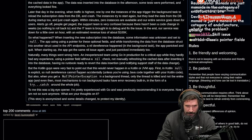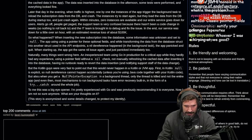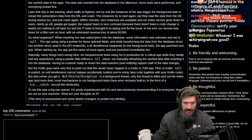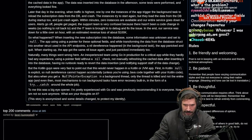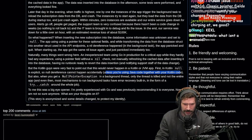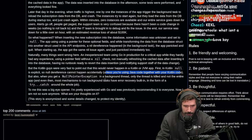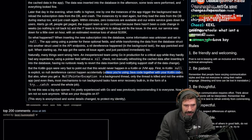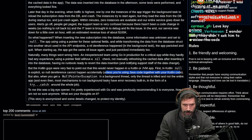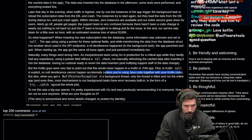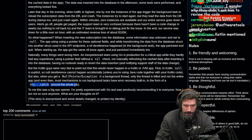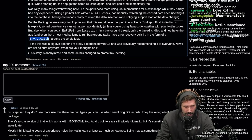But the Kotlin guys were very fast to point out that this would never happen in a Kotlin or JVM app. First, in Kotlin, null is explicit, so null dereference cannot happen accidentally — unless you're using Java code together with Kotlin code. Also, when you get a null pointer exception in a background thread, only the thread is killed and not the entire app. And most mechanisms to run background tasks have error recovery built in in the form of try-catch around the whole job. That try-catch business is honestly the worst.